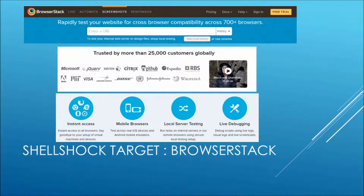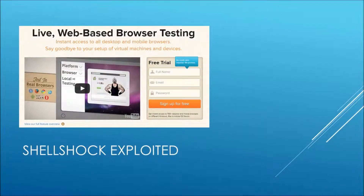Now that you know a bit more about the shellshock exploit, here is a real-life example of its application. BrowserStack is a web service that focuses on testing website compatibility against different browsers. It offers many other testing features and is modestly sized with about 25,000 users globally. The registration process requires an email and other credentials, kept secure through hashing and encryption.